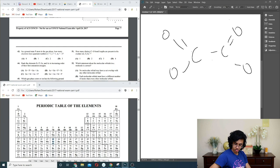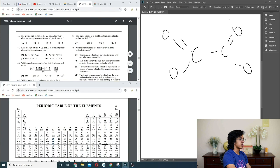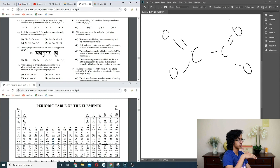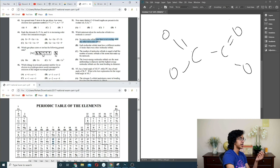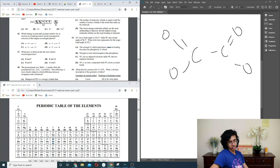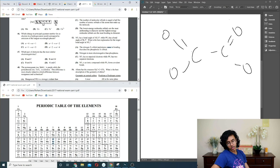Question 52: molecular orbital theory. Each MO must have different number of nodes — no. Number of MOs equals half the number of atomic orbitals — no, it equals the same number. Bonding are lower energy — that's not listed right. Net overlap defines bonding/antibonding. It's either A or B. A makes sense. So A.